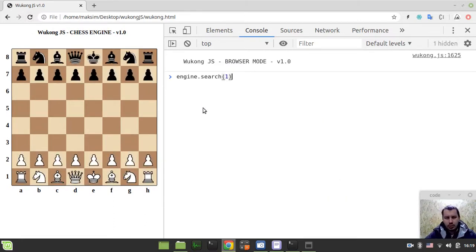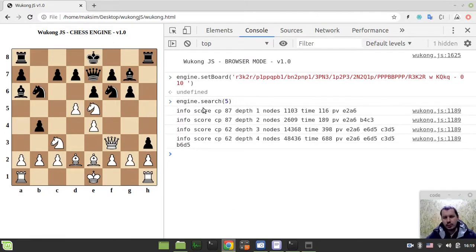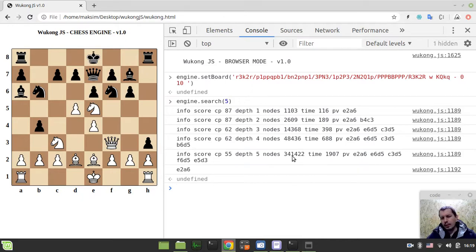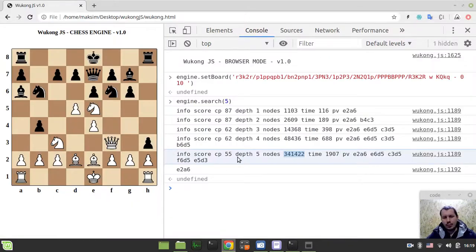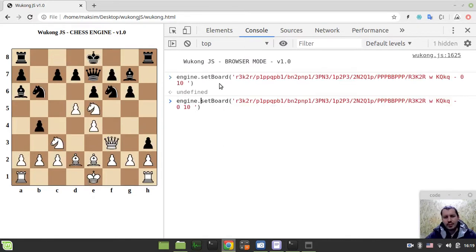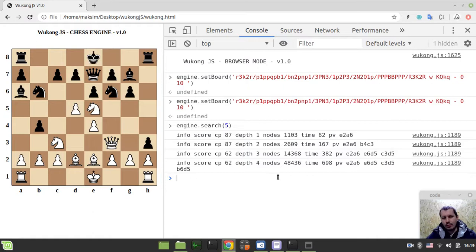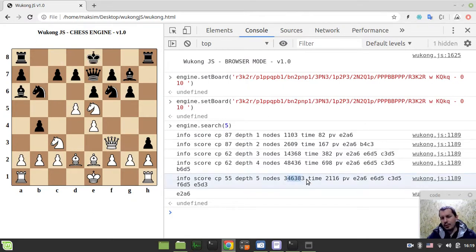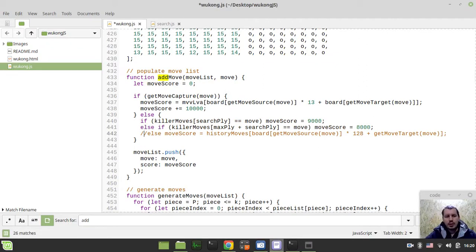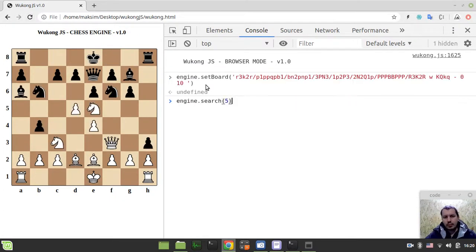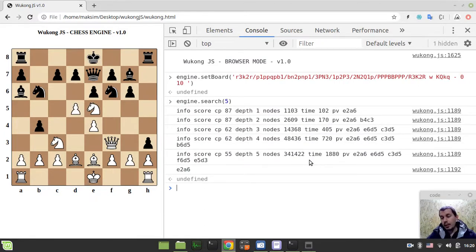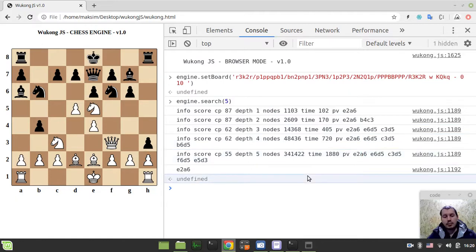I initialize the position again and run search depth five. Now it's about 341,000 nodes — previously it was around 346,000, so it's now roughly 341,000, which is quite good, not bad at all. This is how critical move ordering is. I don't even yet sort the best move from the previous iteration, which is also a thing to consider for the future.